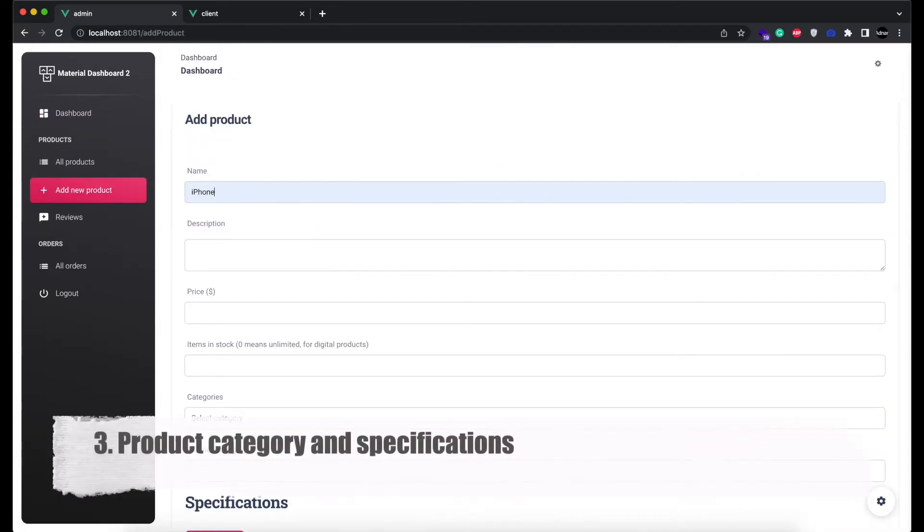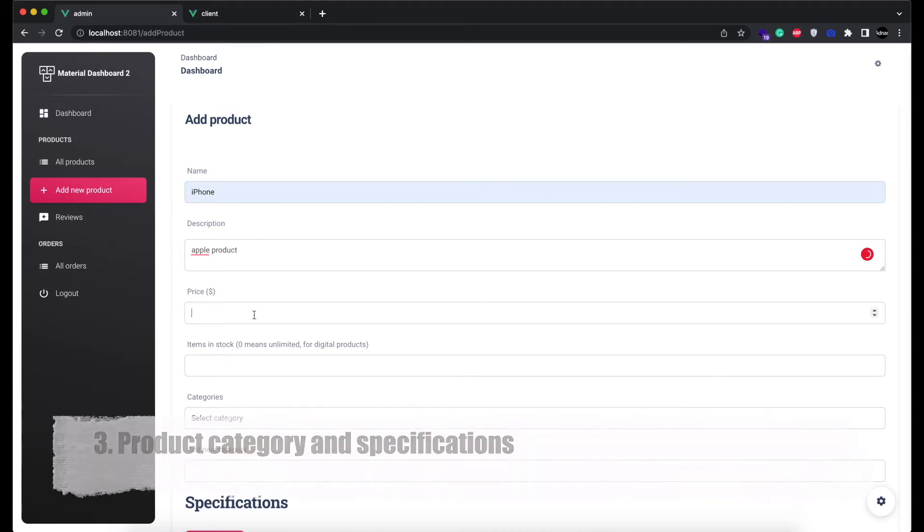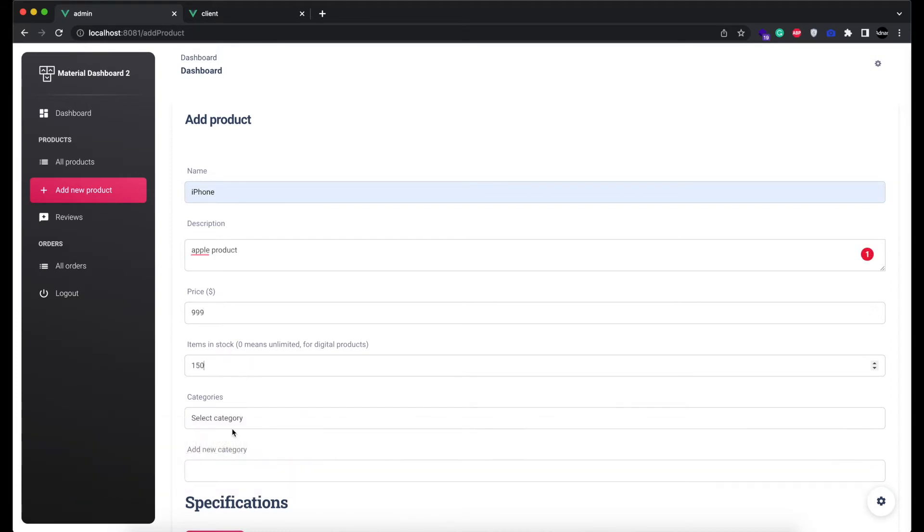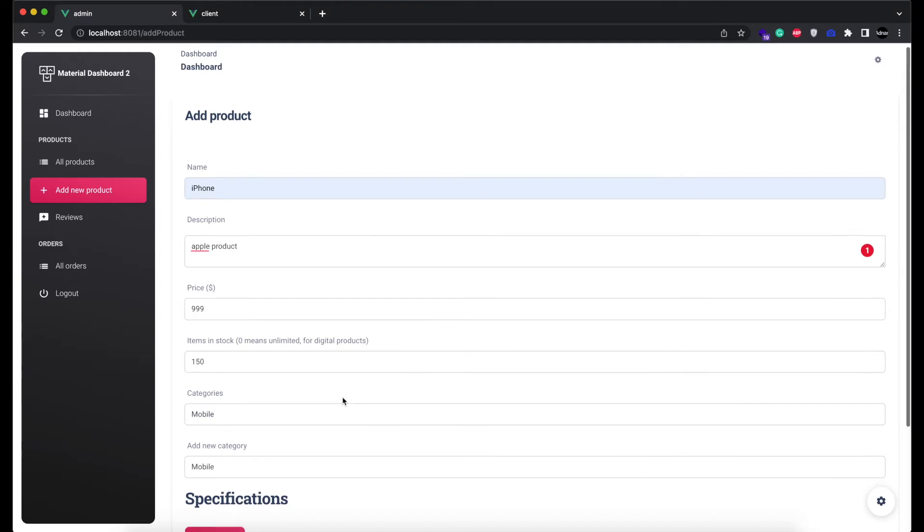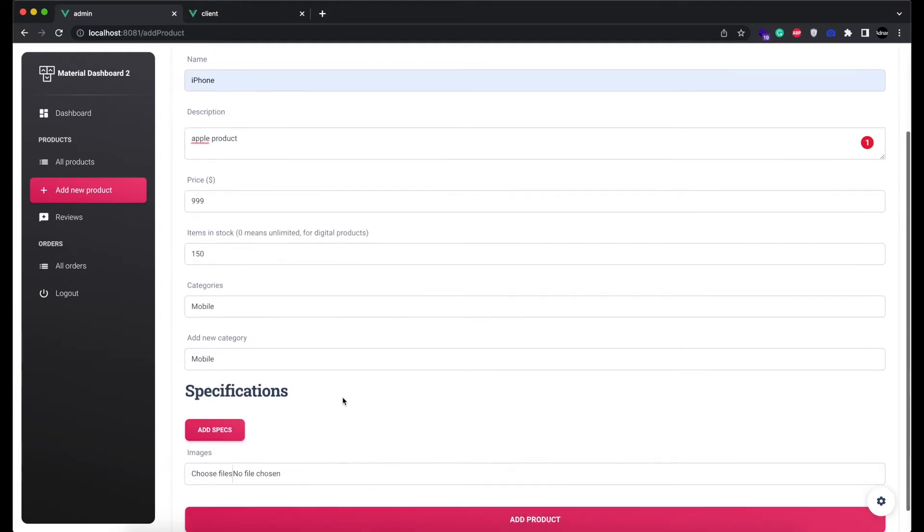Third, we added two new features in products module. One is the category. You can set the category of the product while adding it. This will group all the products in one category and it will help users find the products easily.